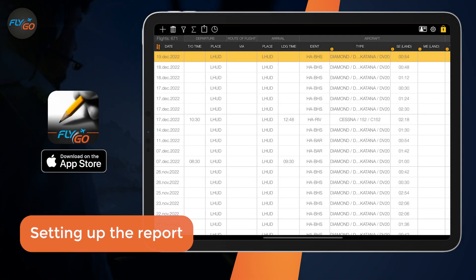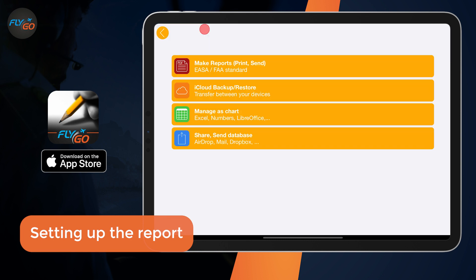To create reports, choose the Share icon in the top row of the app and then press the Make Reports Print Send button.